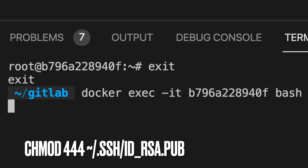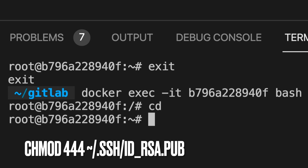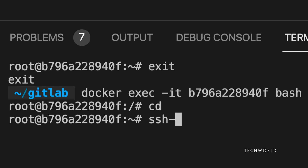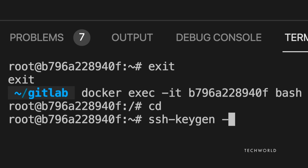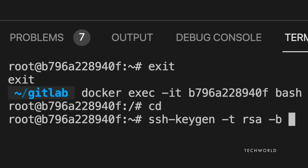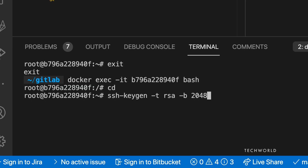Since I'm on Mac, I'll fire up a Docker container running Ubuntu 18.04 to demonstrate the Linux setup. Inside the container, run 'ssh-keygen -t rsa -b 2048', specifying the RSA algorithm and 2048 bits — which is the default bit length.